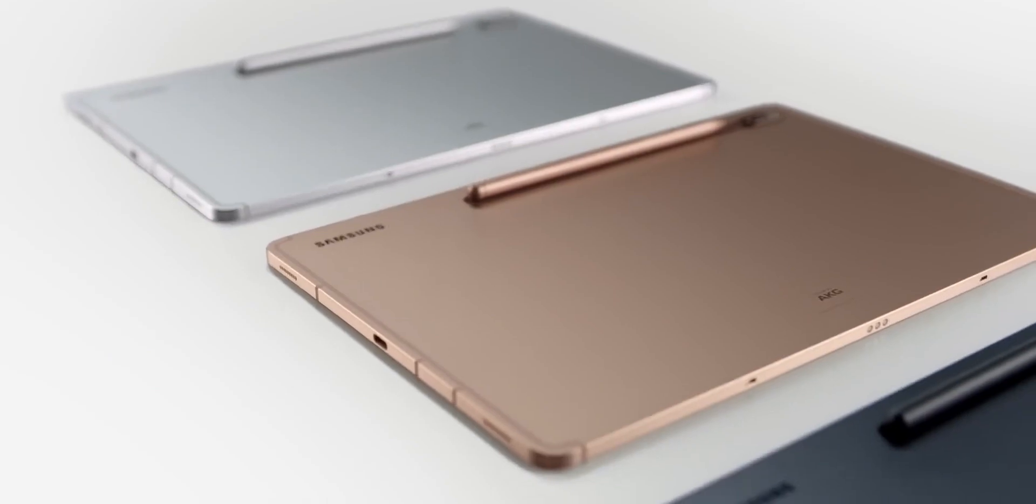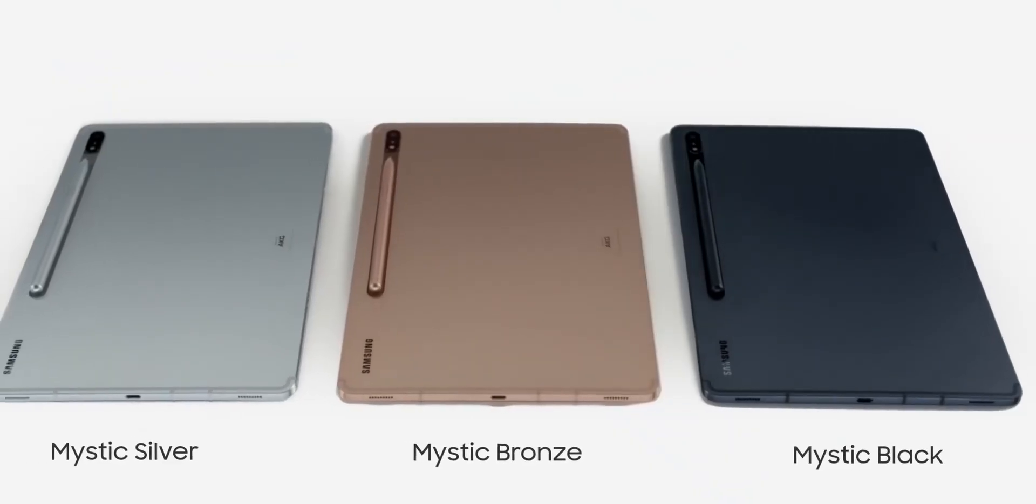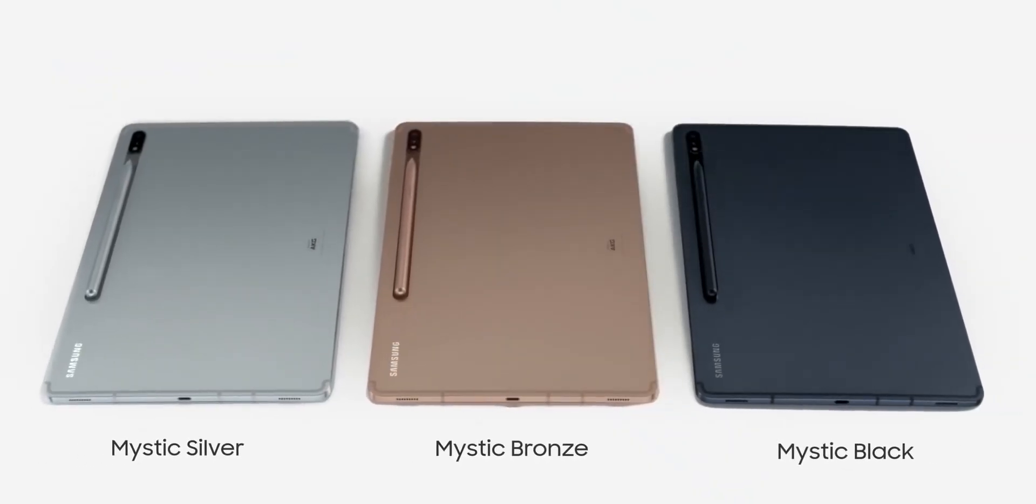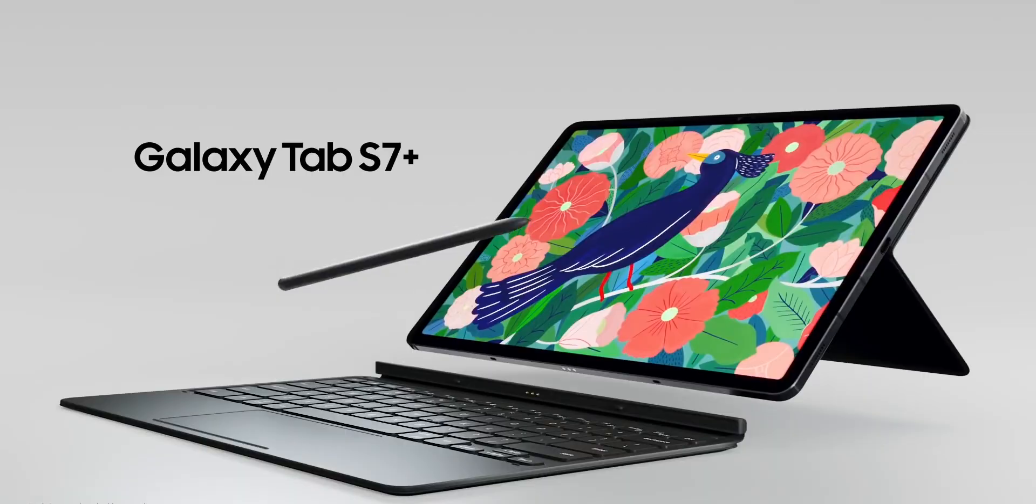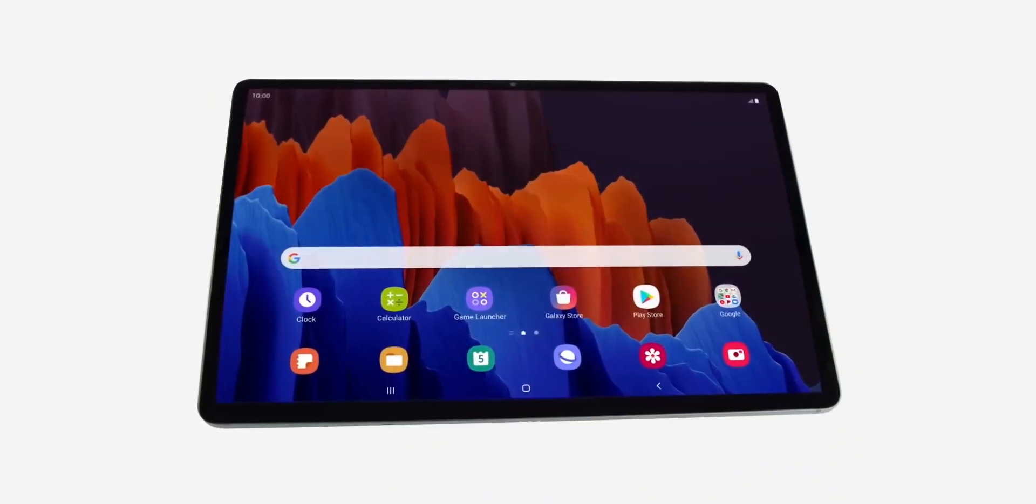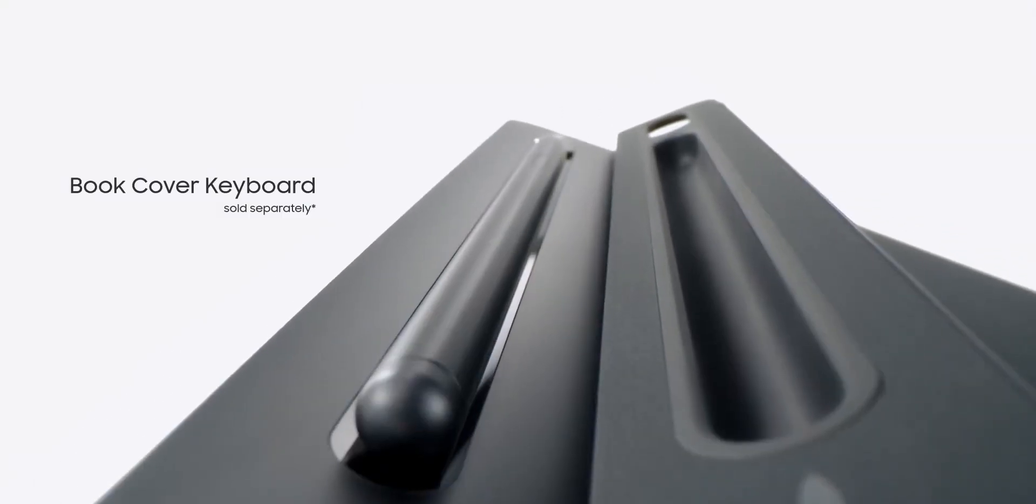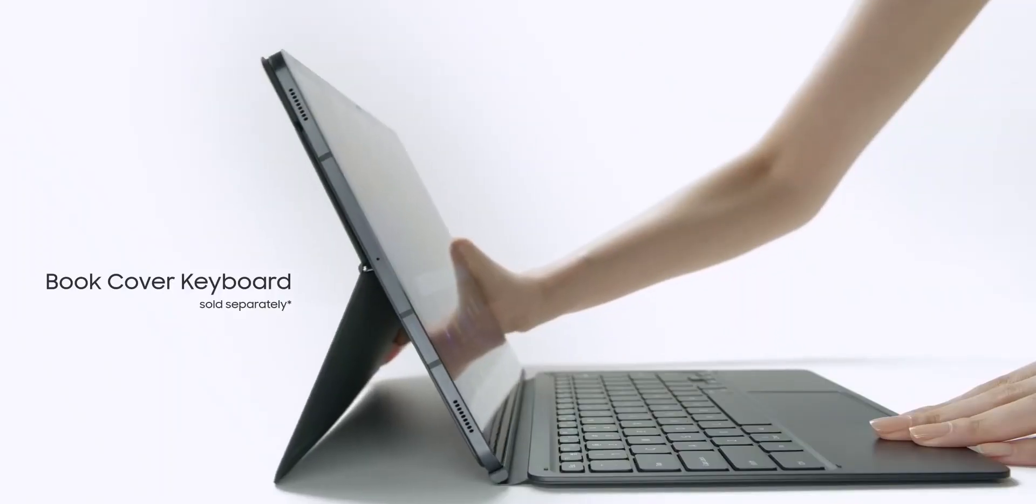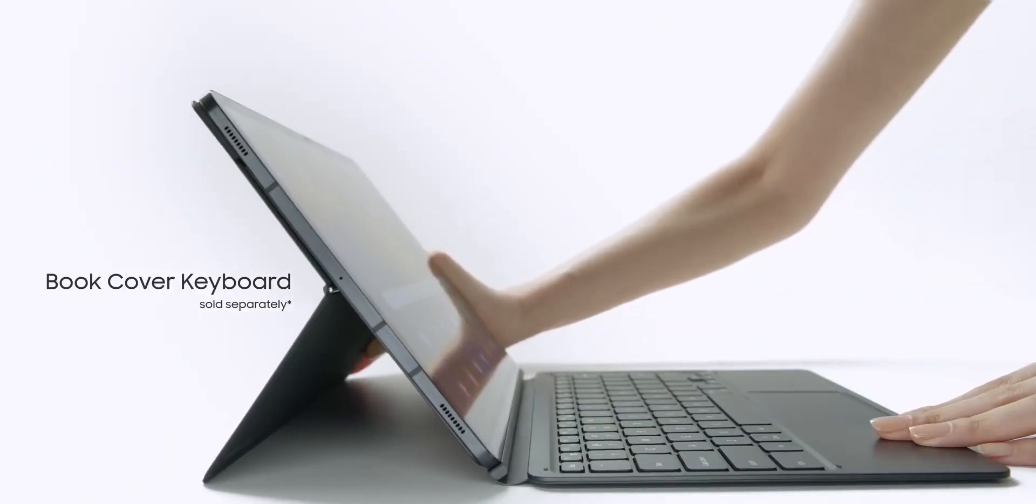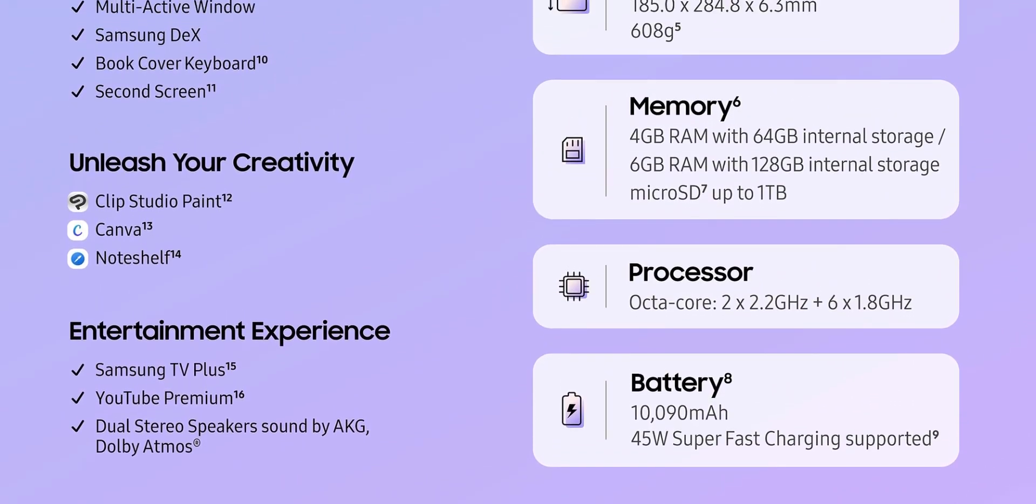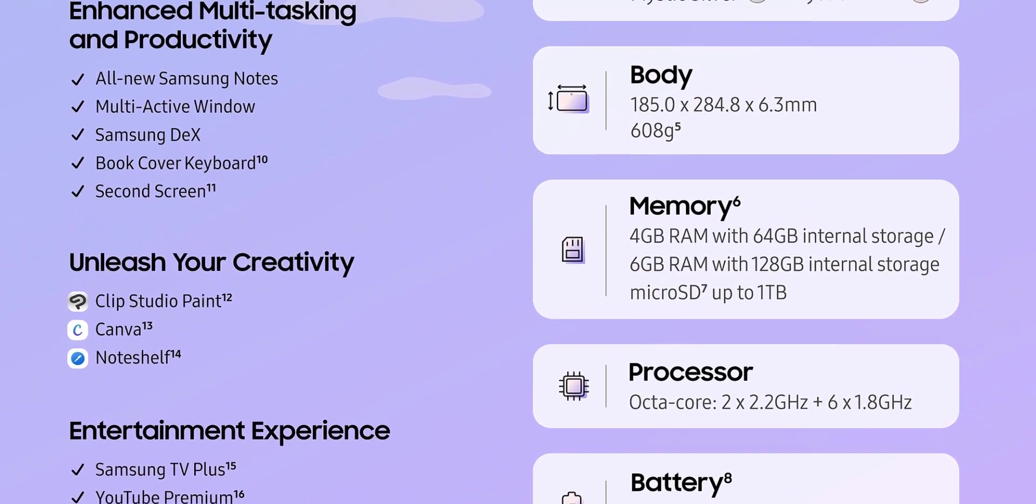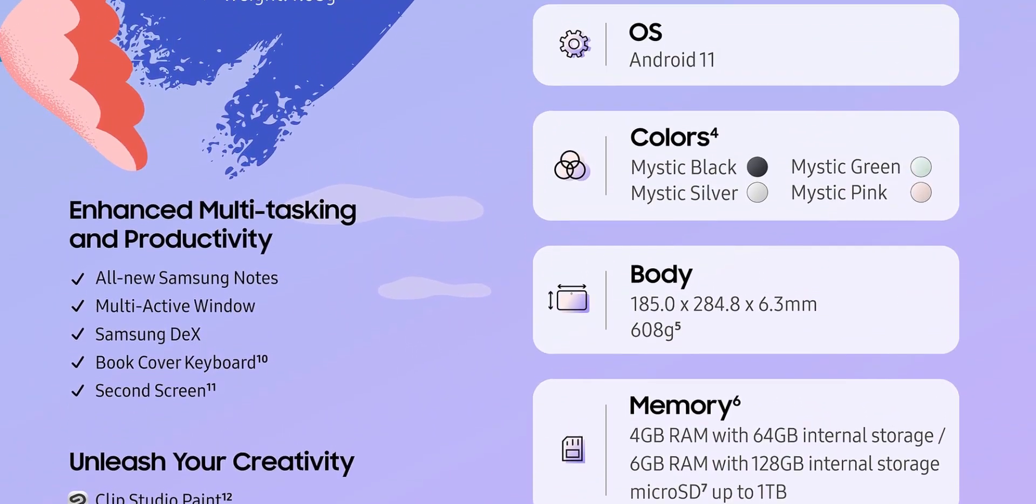The new addition to the Samsung Galaxy Tab lineup, and also the FE lineup. Galaxy Tab S7 FE seems to be a decent tablet with full S Pen and Samsung DEX support. What do you guys think about this tablet? Let me know in the comments section. Until then, see you guys later.